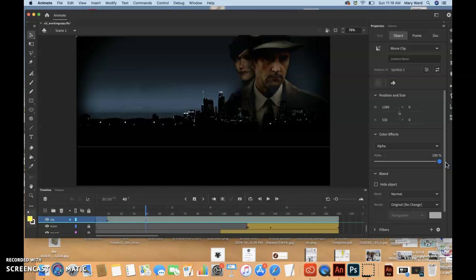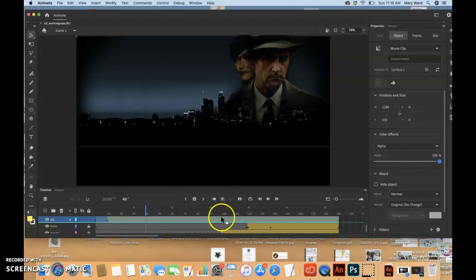So at that stage, it should become completely opaque. So let's preview the effect by choosing control play.